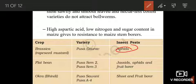In Okra (Bhindi), Pusa Sawani and Pusa A4 have been created, and these two varieties are resistant against shoot and fruit borers.